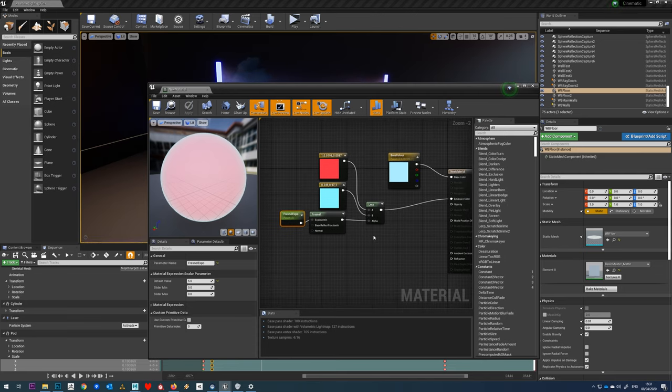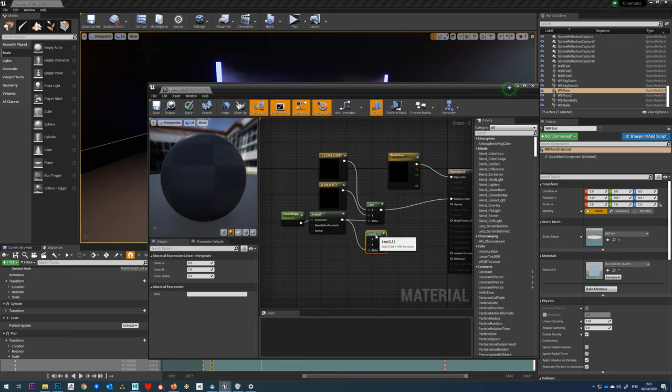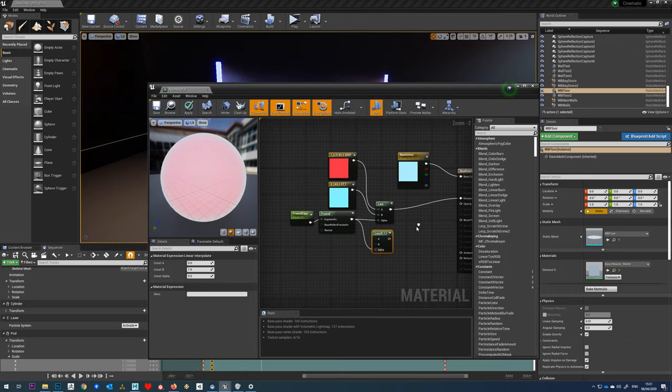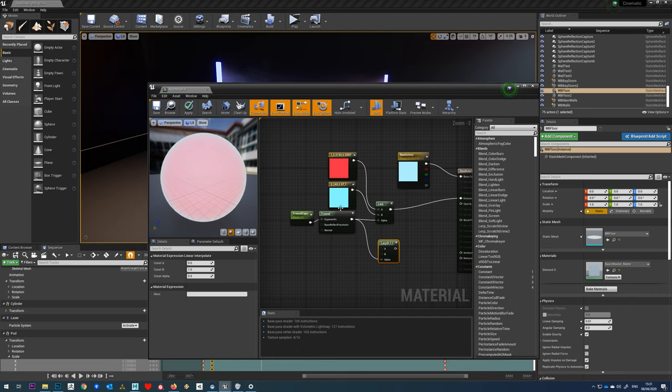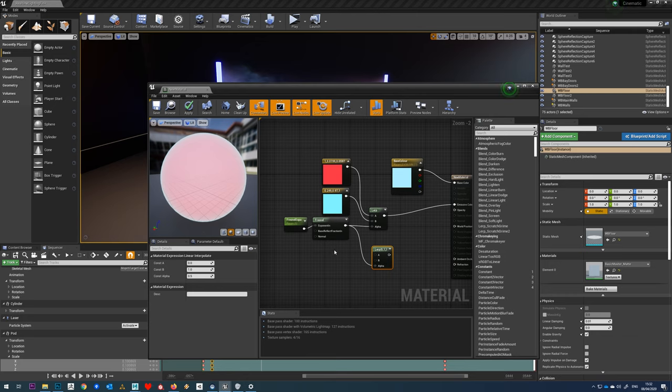We're also going to want to control the emissive in the same way. We could set up a separate Fresnel, but to make this easier we're just going to use the same one. It does mean that this Fresnel exponent will be the same for the alpha, but that's okay.